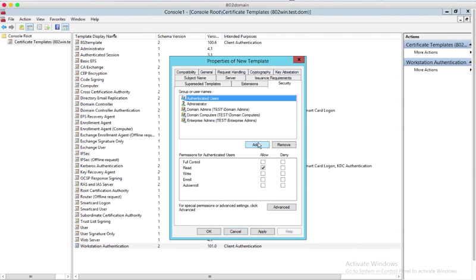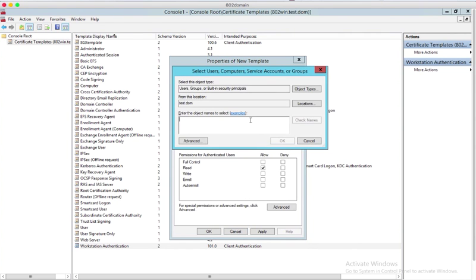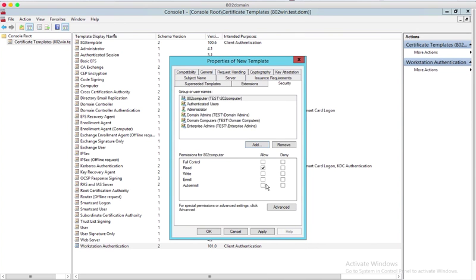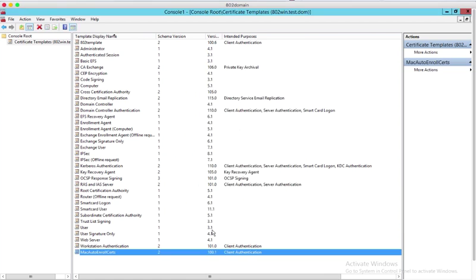In Security tab, set the desired computer group to allow enroll and auto-enroll permissions. Press OK to save the new template.